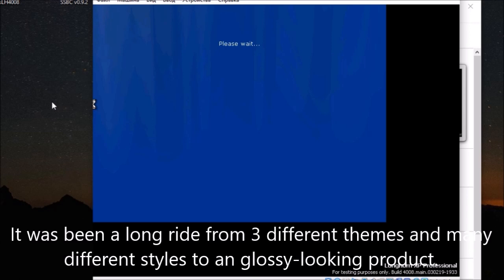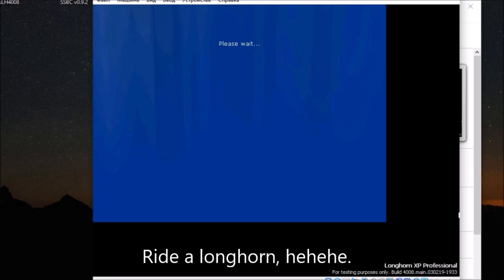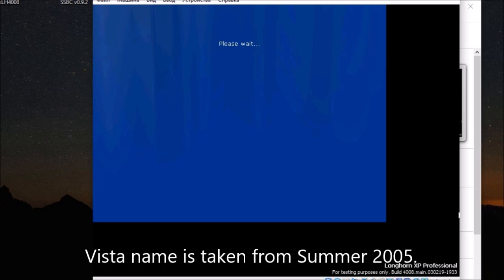It's been a long ride from 3 different themes and many different styles to a glossy looking product. Ride the Longhorn. Vista name is taken from summer 2005.